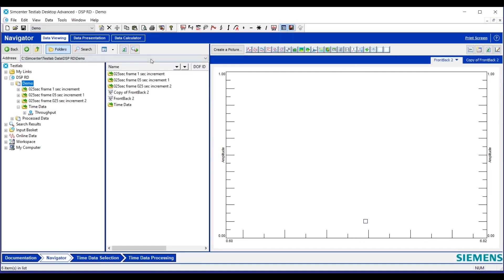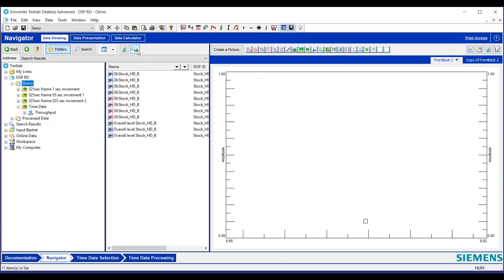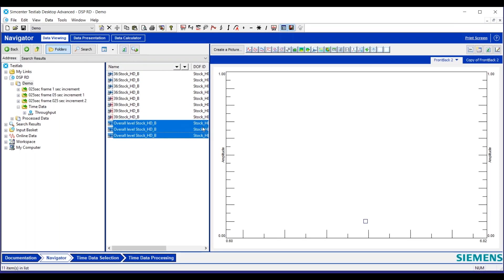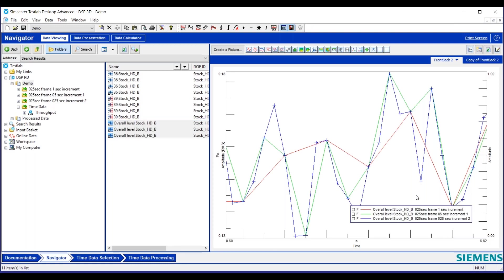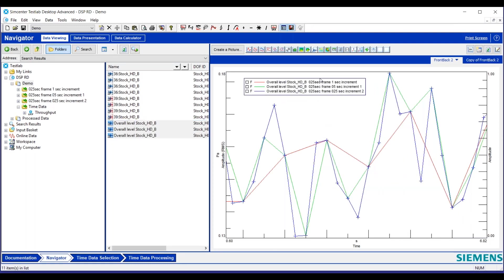Let's take a look at our data. We'll just do list all blocks and calculate some overall levels - I have that turned on. We'll just look at the overall level versus time, all three of these different increments. So the red is our one second increment and we have a frame size of 0.25, so we have a lot of gap.